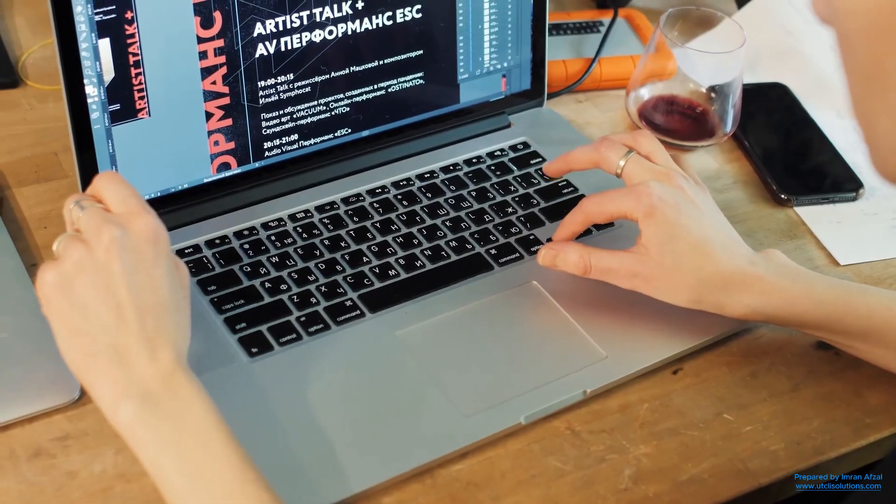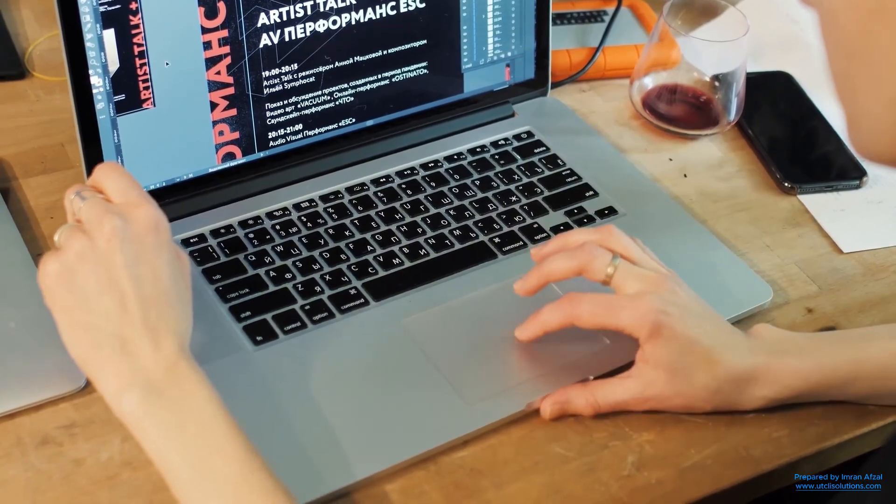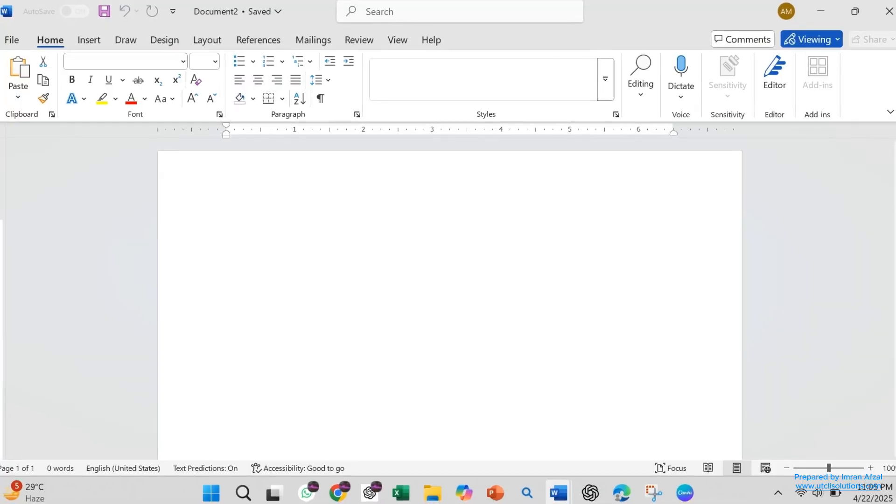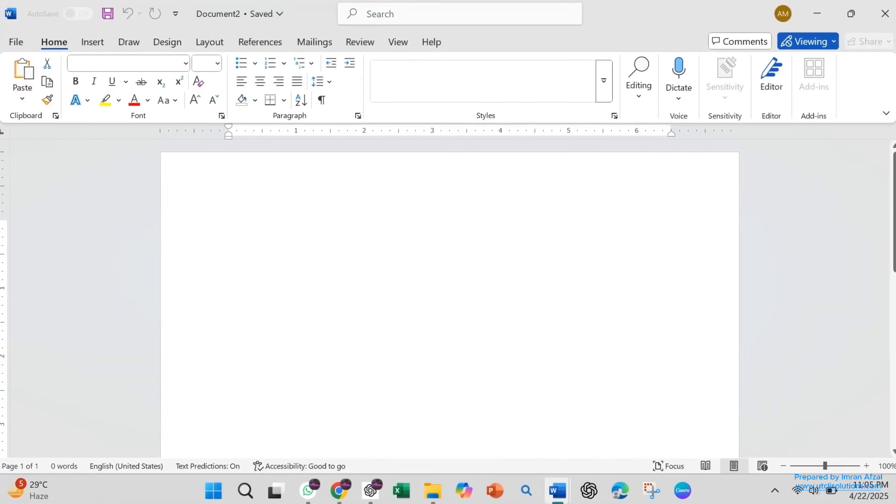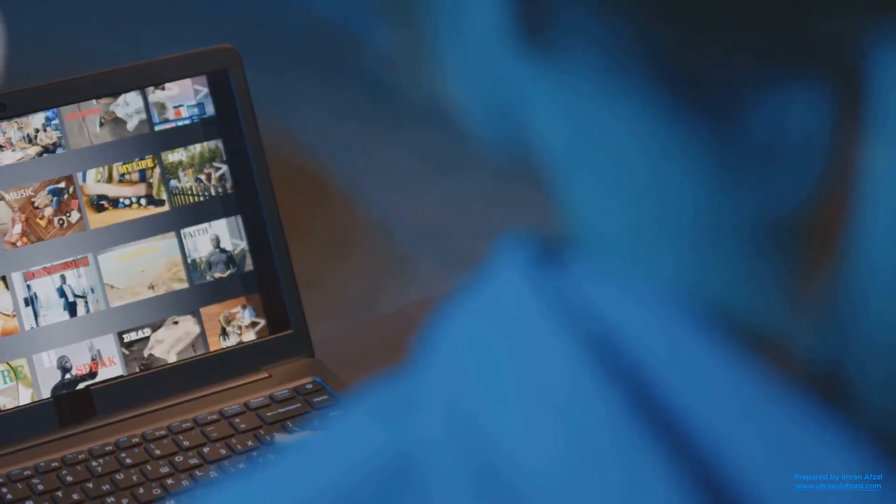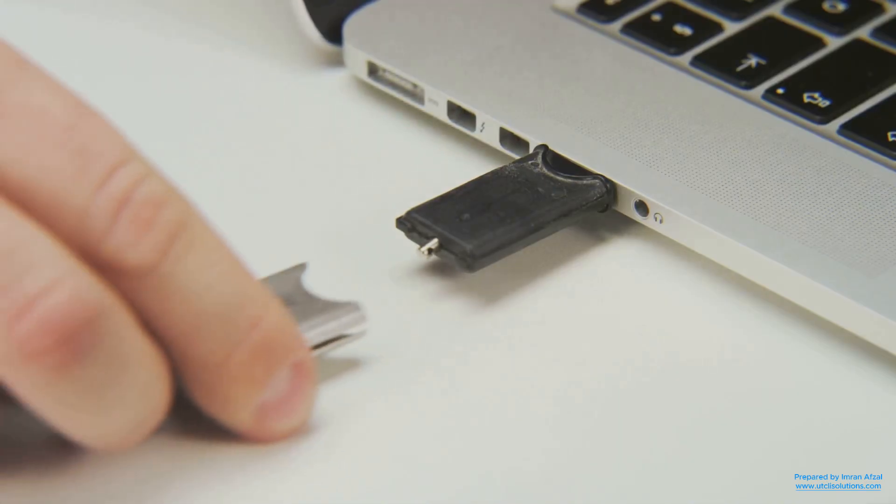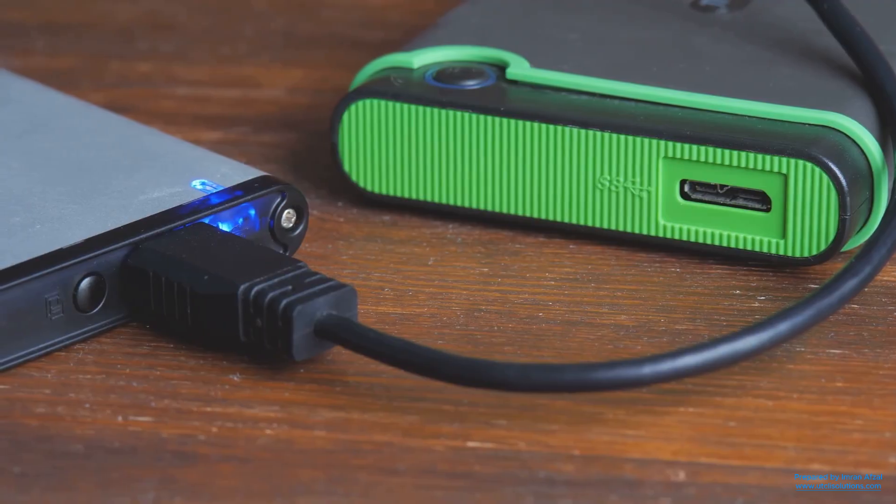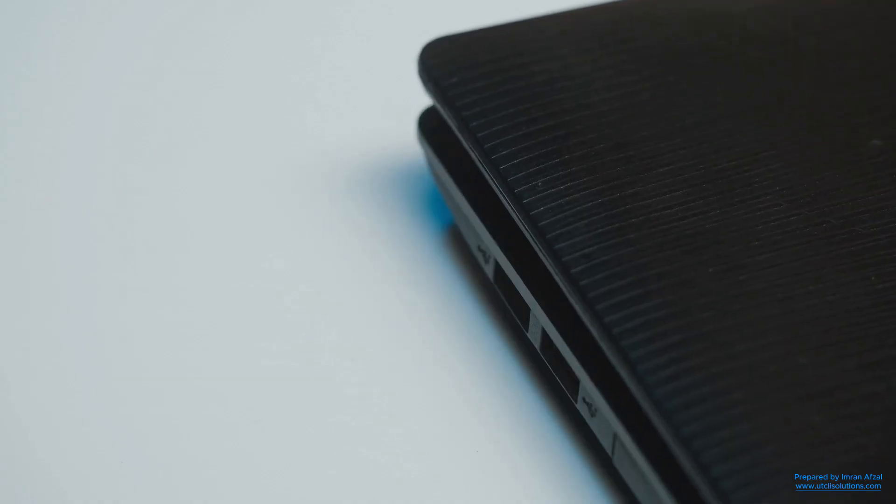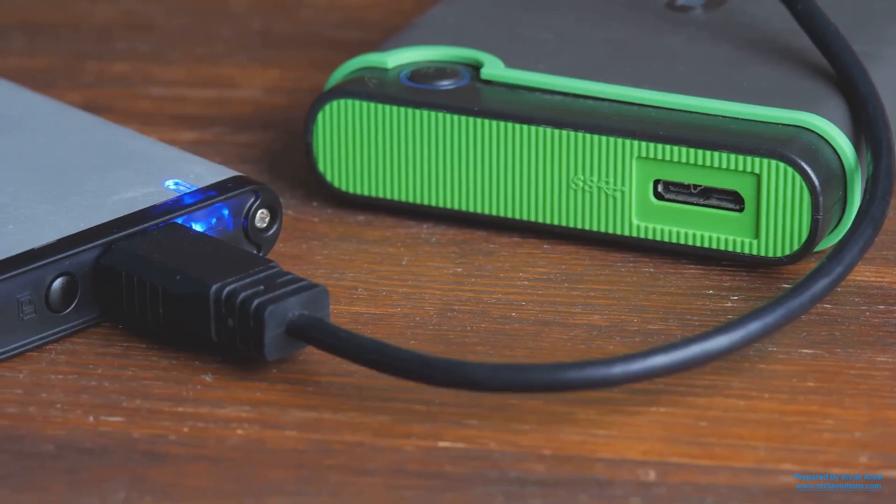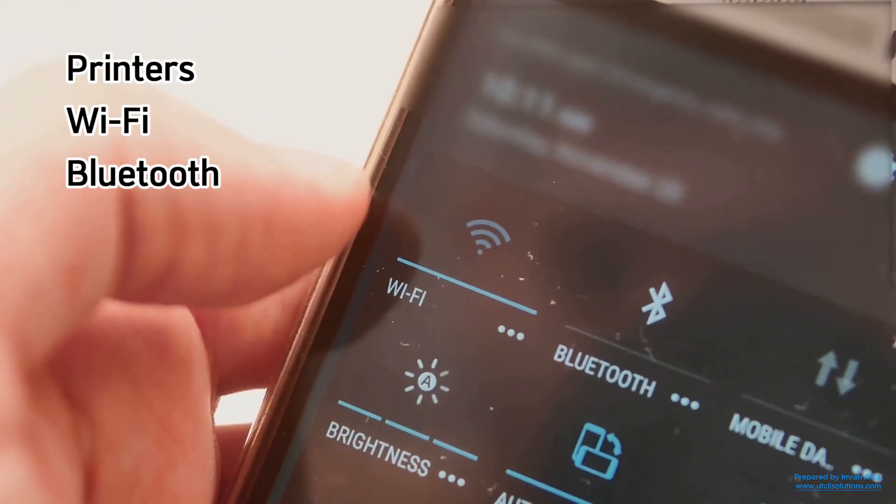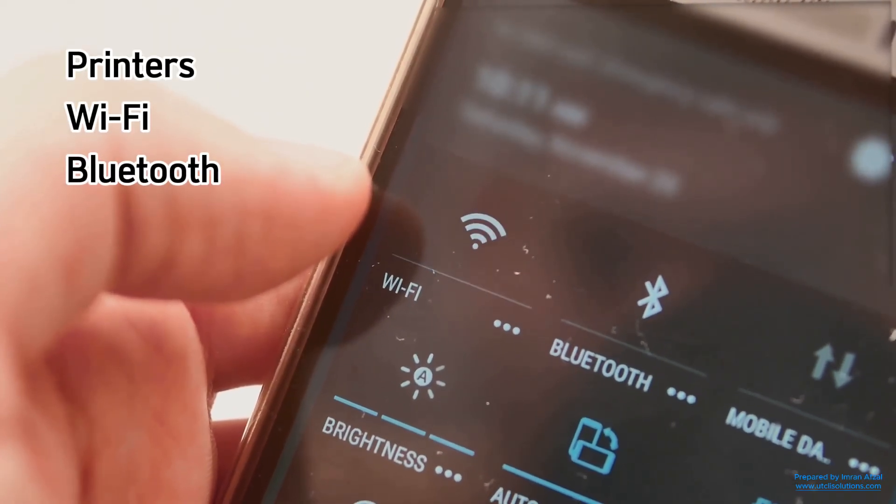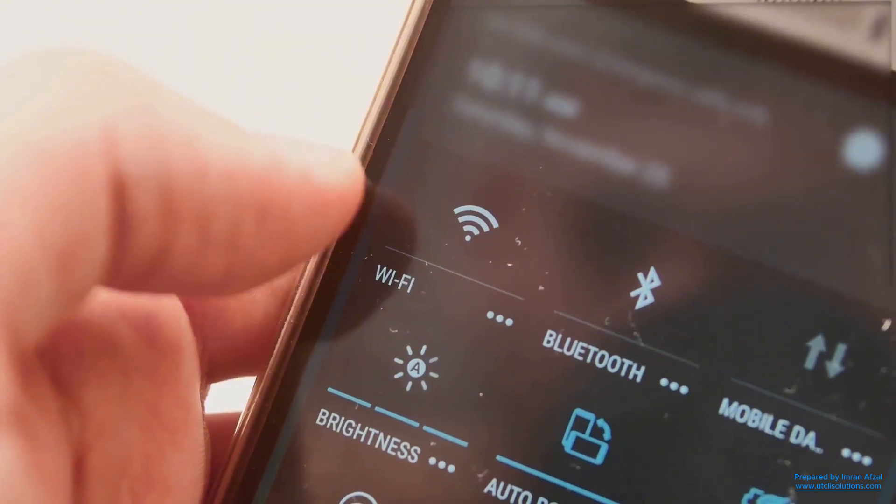Another question people ask is, will Ubuntu work with my files? Yes, it will. Ubuntu can open your Word documents, PowerPoint slides, Excel sheets, photos, and videos. You can also plug in USB drives and external hard disks. Ubuntu will detect them and let you use them like normal. Plus, it supports printers, Wi-Fi, Bluetooth, and most other devices automatically.